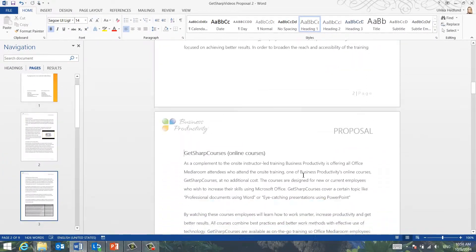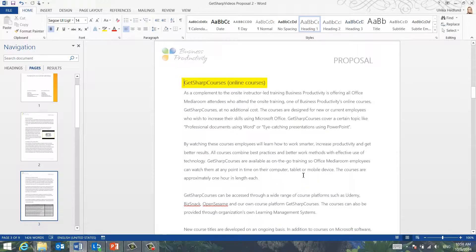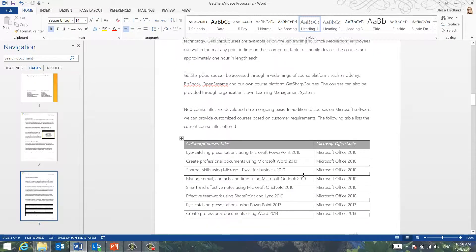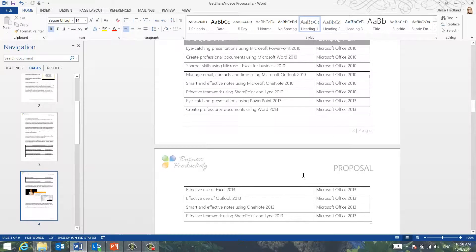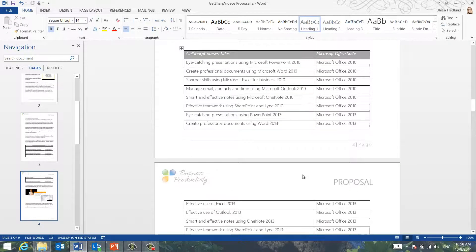As you can see, the headings are now kept together with the paragraph text. Further down in my document, I have a table that's been split between two pages.